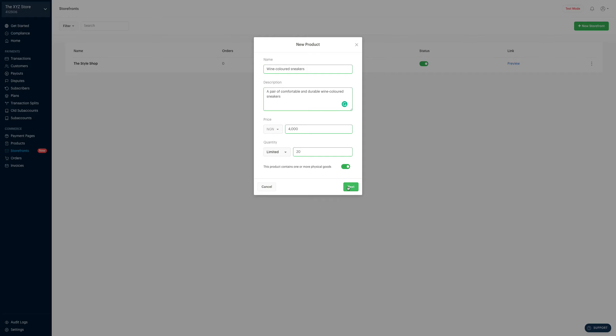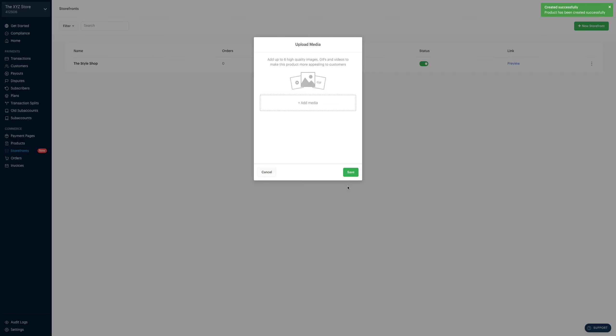Next, you click on next. Here, I get to add up to six high-quality images, GIFs, and also videos to make this product more appealing to customers.